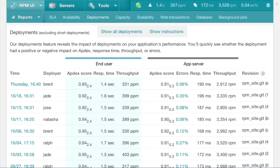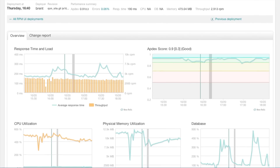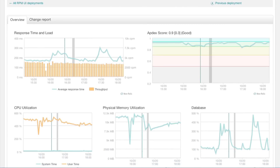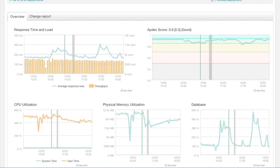Wondering which came first, the deployment or the performance problem? See whether your deployments had a positive or negative impact on CPU, memory, response time, throughput, database activity, or errors.